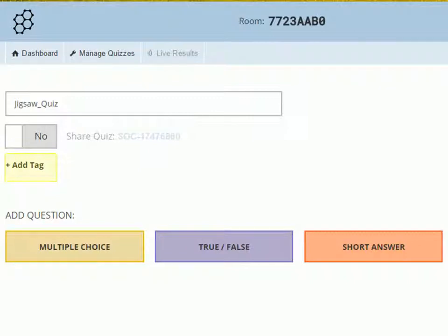Add tags to the quiz. Tags help to find the quiz faster.